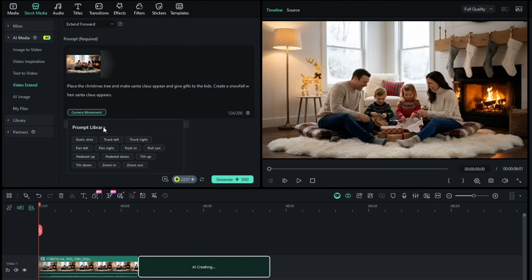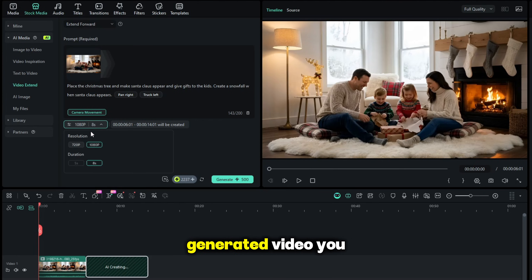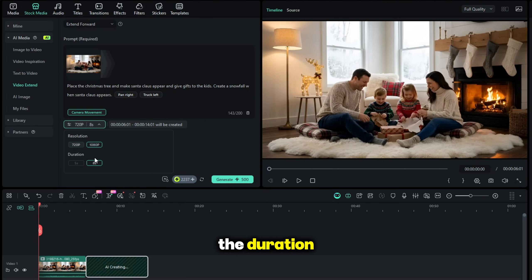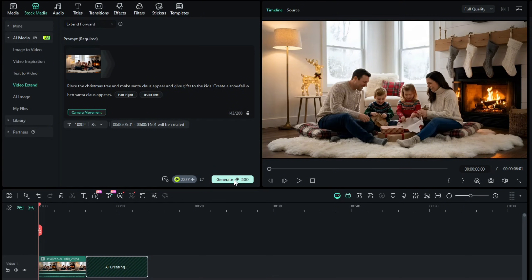Once you're done with the prompt, now set the camera movement. You can select multiple movements to get perfect results. Also, you can choose which resolution you want for your AI-generated video. You can also select the duration, and the maximum duration is 8 seconds. Once you're done with all of the settings, simply click on Generate, and within a few minutes, AI will extend the scene.